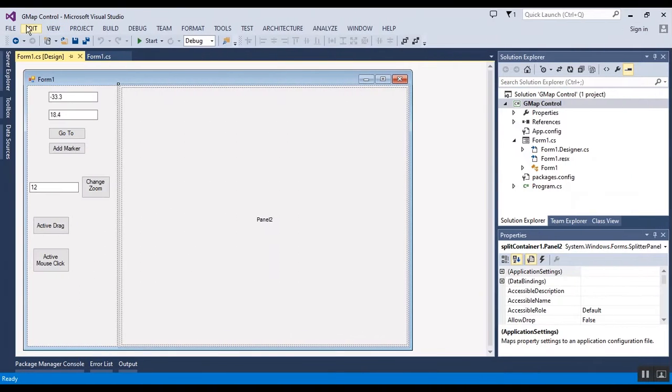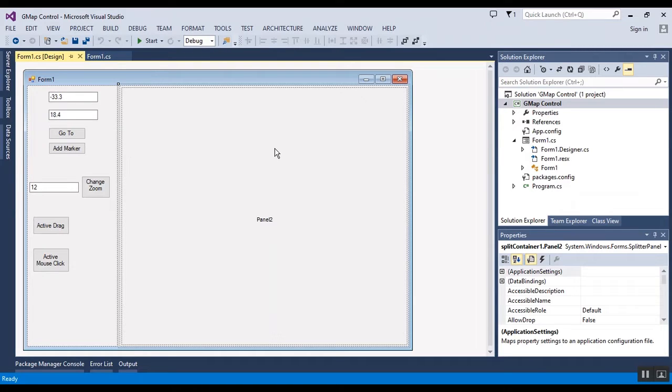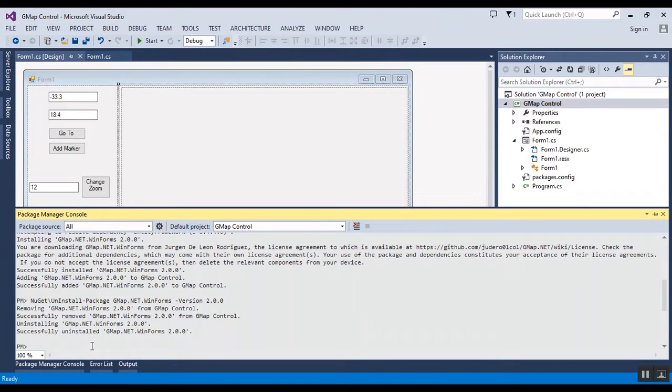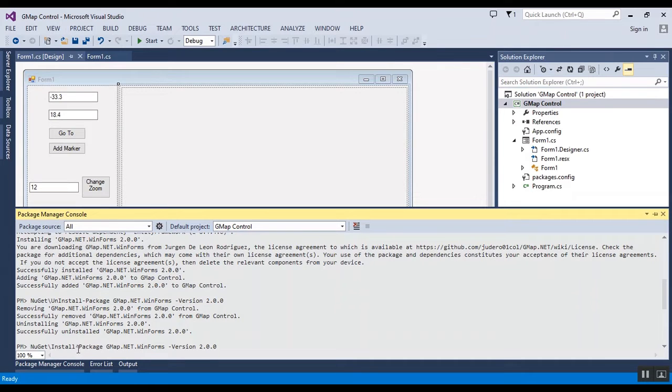Hello everyone, today I want to show you GMap control in WinForms application. GMap is a famous map control in WinForms application, so I should add it with NuGet package. This is what you should use.